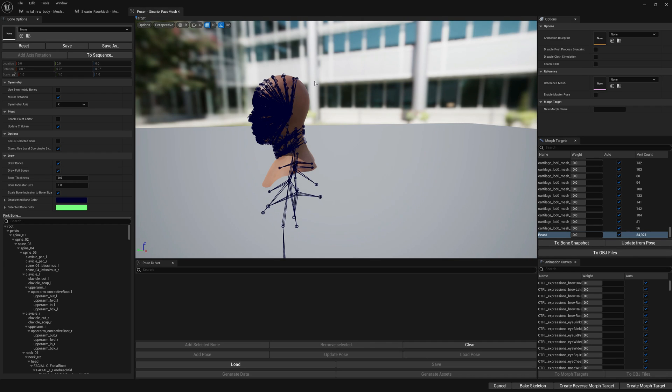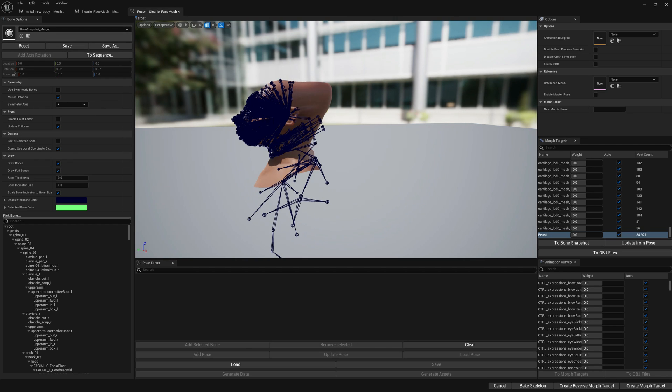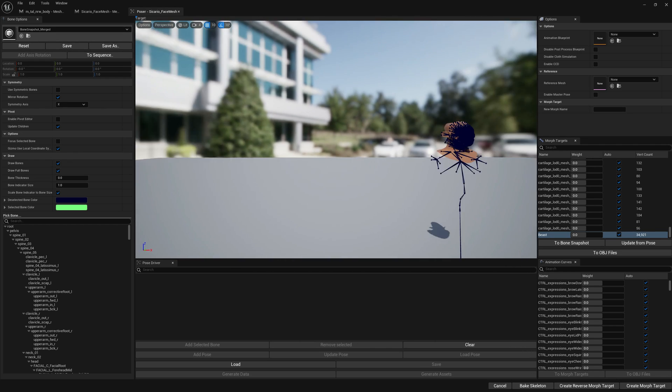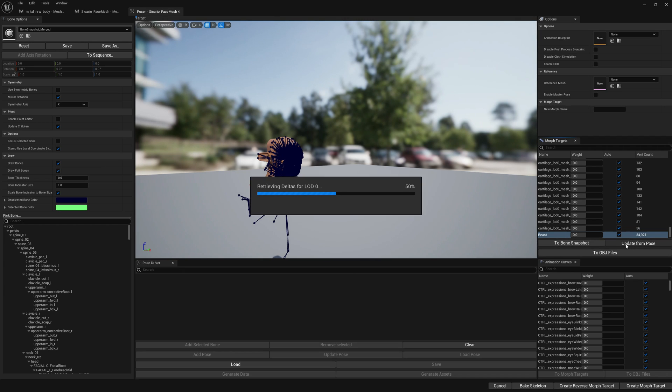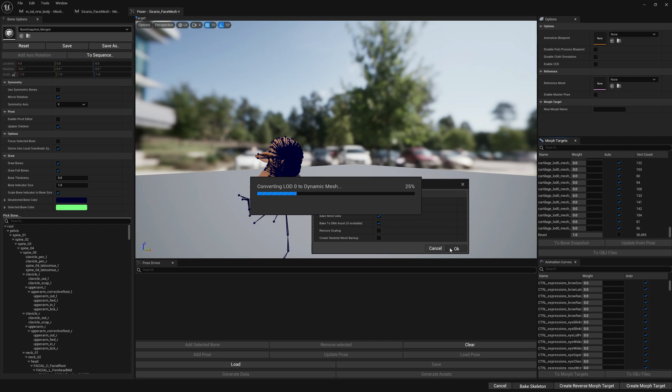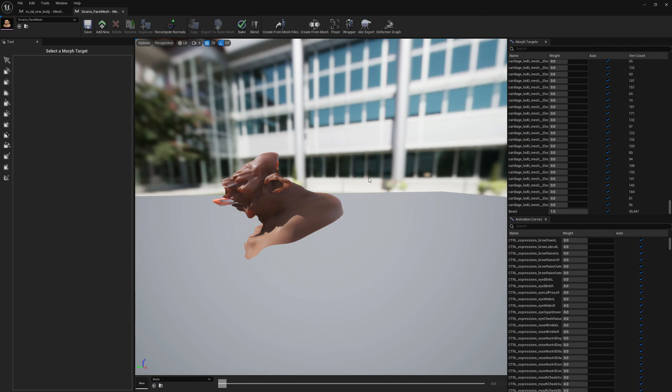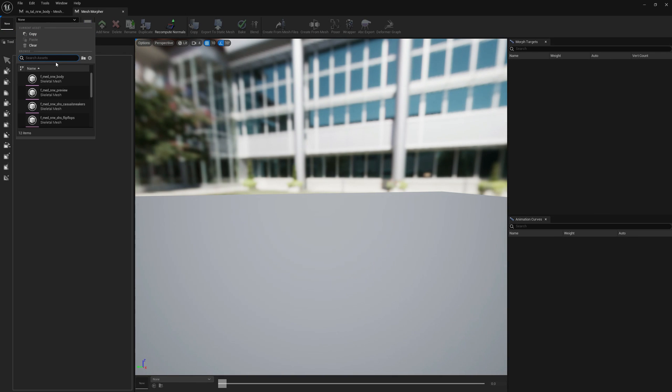Now we have to do the same for the head. We load the merged bone snapshot, we select the beast morph target, update from pose, we set the weight to one and then bake it. Let's reload here.